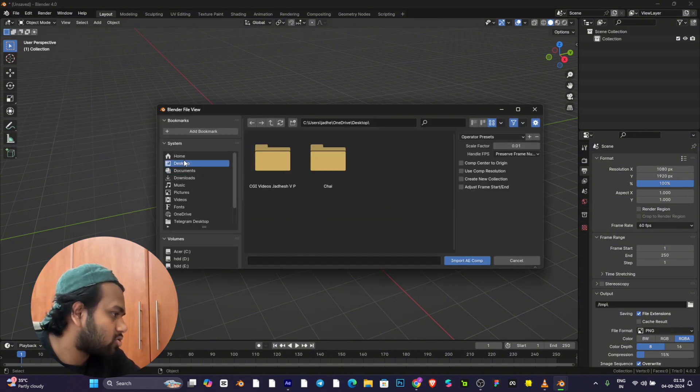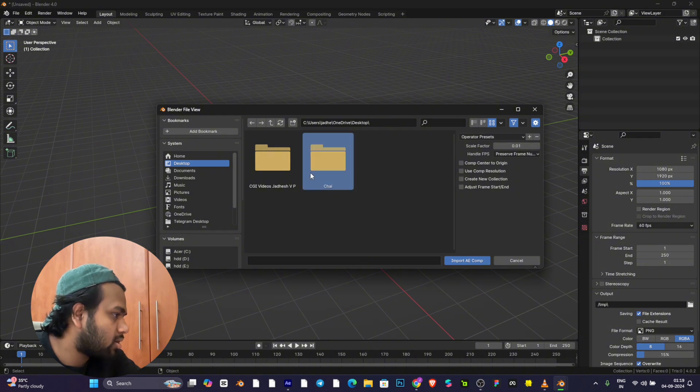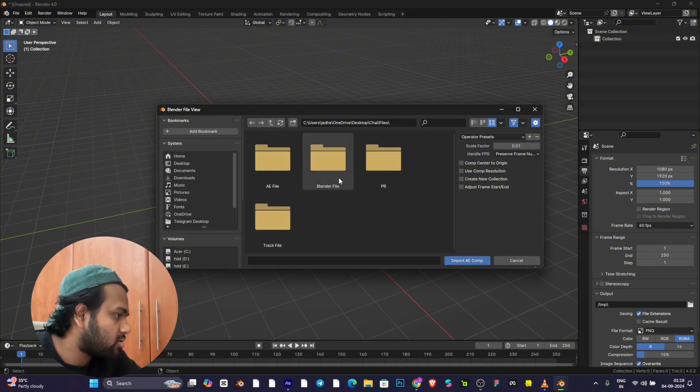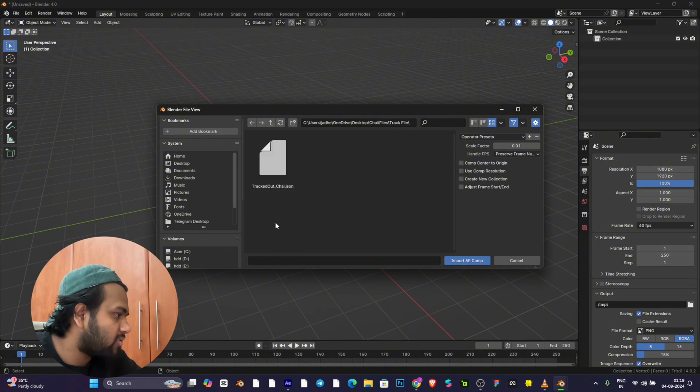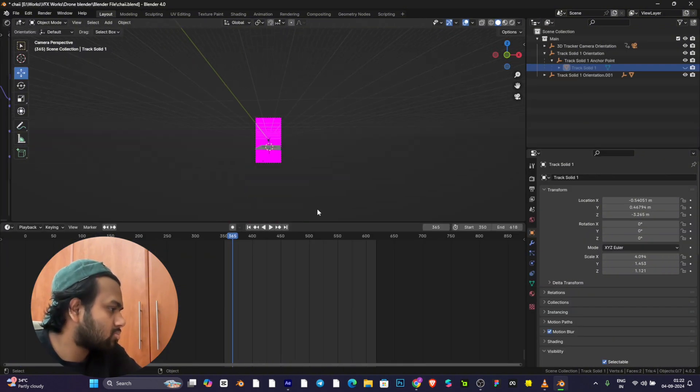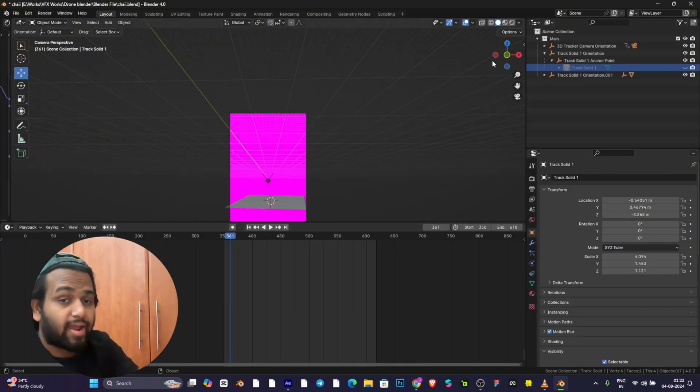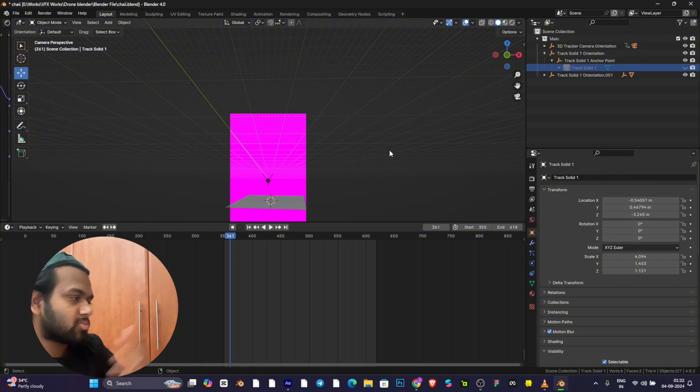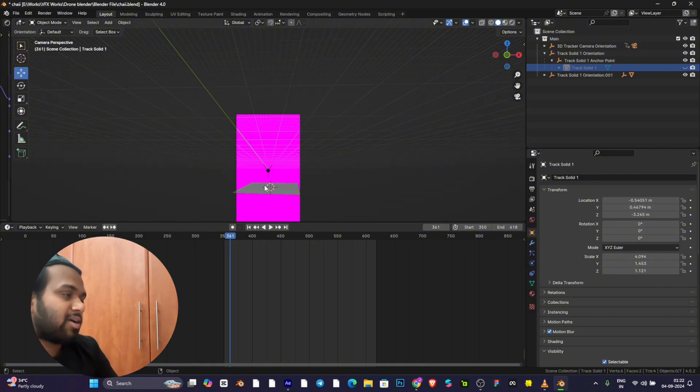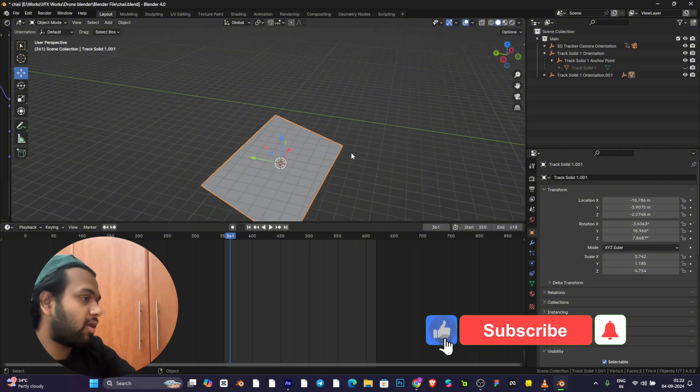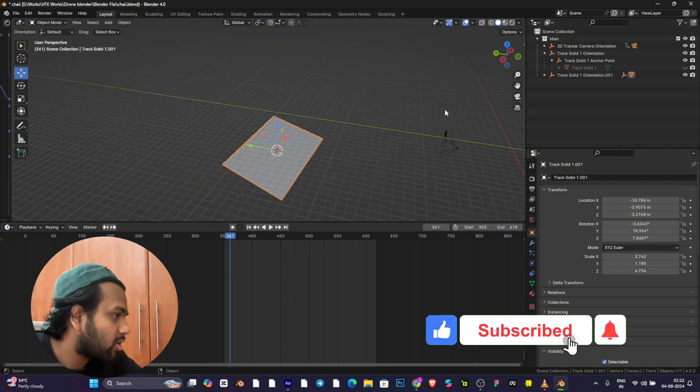Go to our data file, the track files. We get the track and we will have two track solids. One will be the floor, another will be somewhere here.